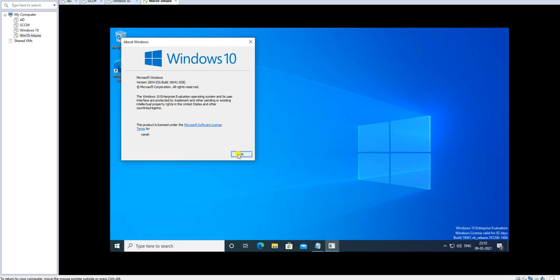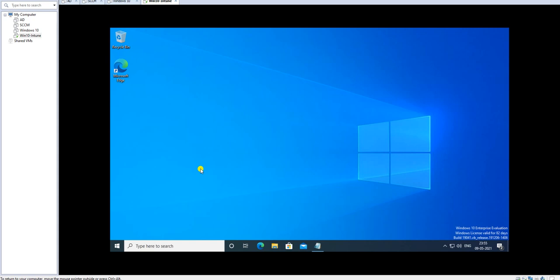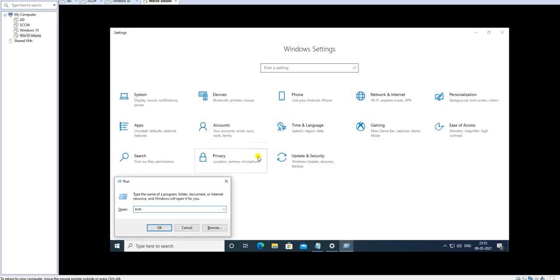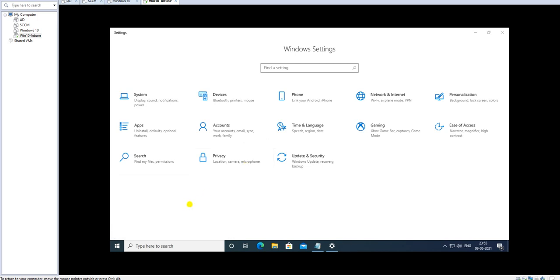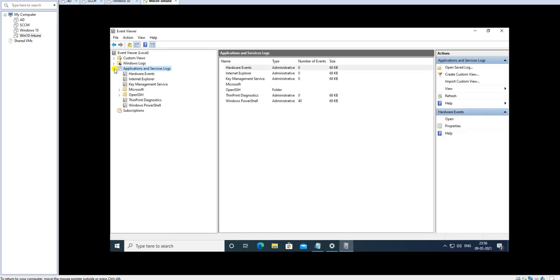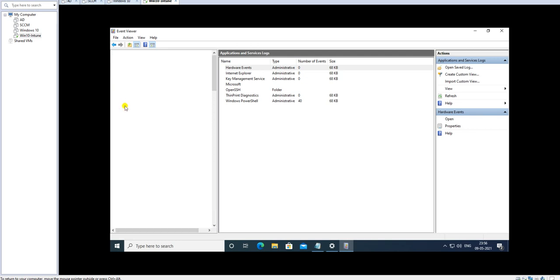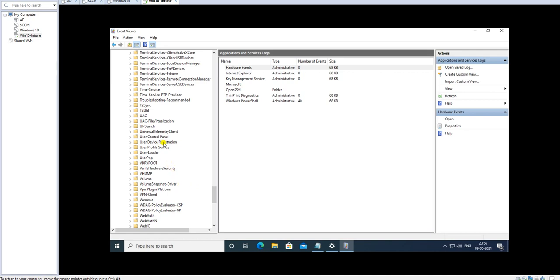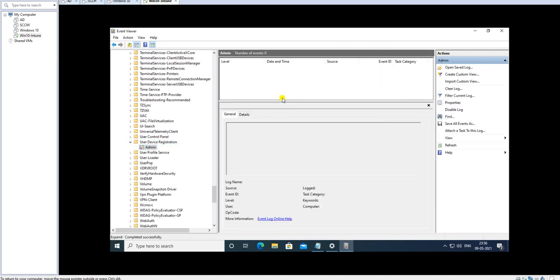Now let me show you how you can check the log files. Go to Event Viewer, then under Applications and Services Logs, go to Microsoft, then Windows, and then User Device Registration. Here you can see the logs showing the progress of how the device is getting enrolled or registered into your Intune console. Right now there are no logs yet — when we start enrolling, the logs will be created here.